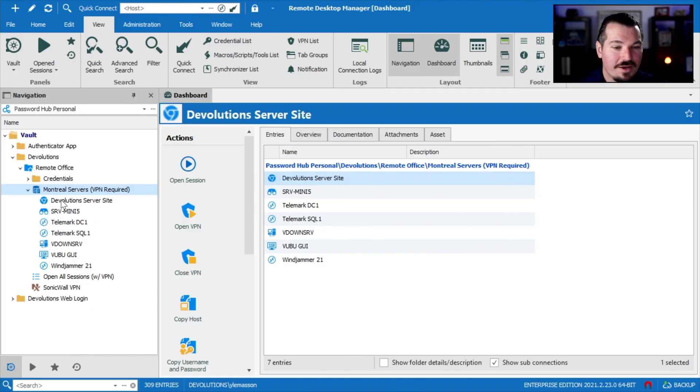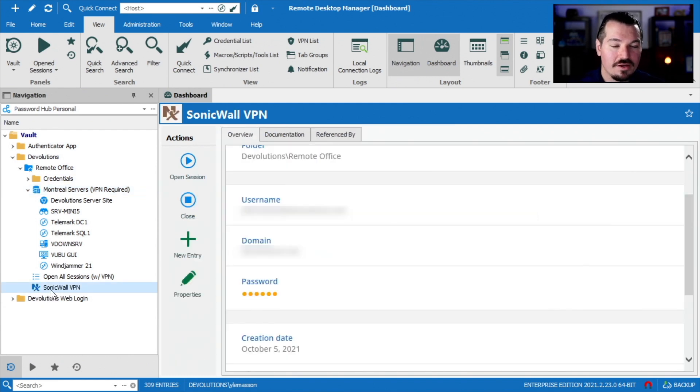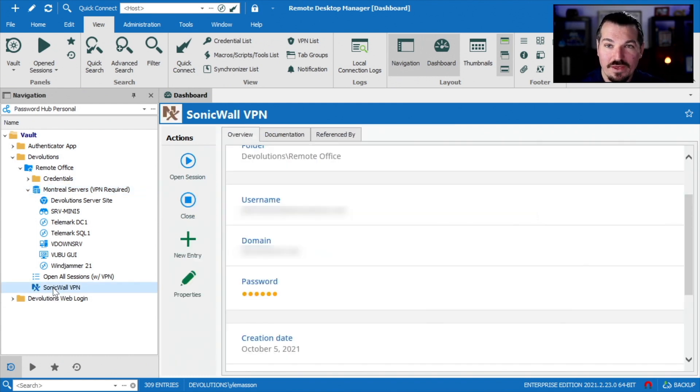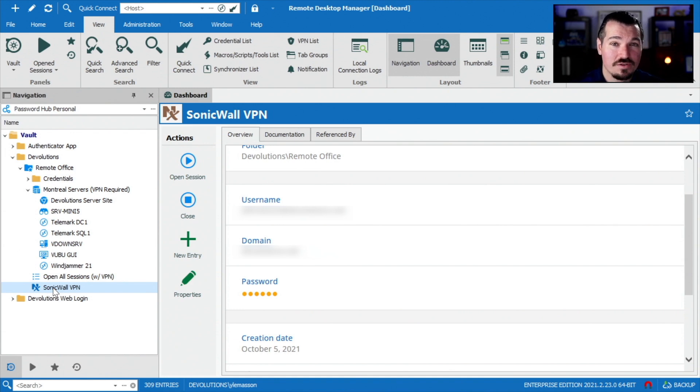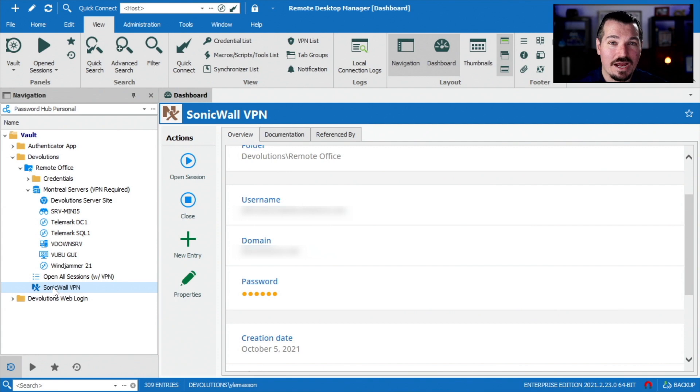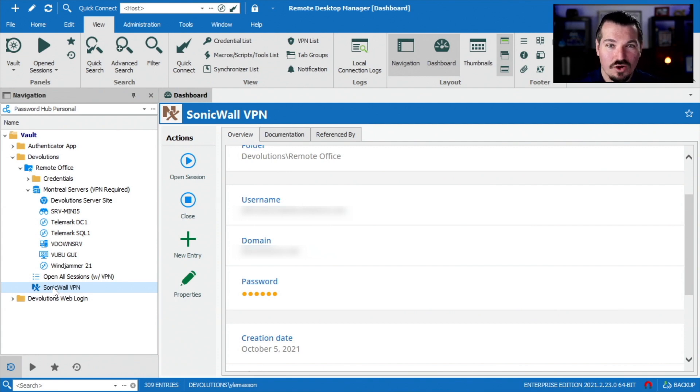Alright, so if you look at my screen here, just to recap, a couple weeks ago we set up a VPN entry where we put in our information, our username and password, as well as our properties, enabled 2FA on it so that I would be prompted for a six-digit code when I was running my VPN.